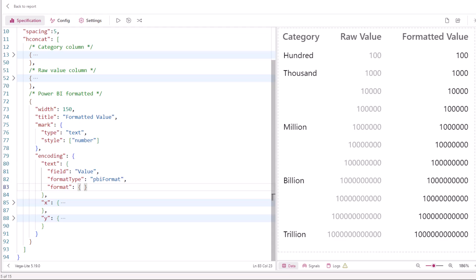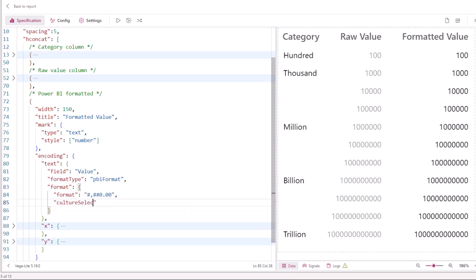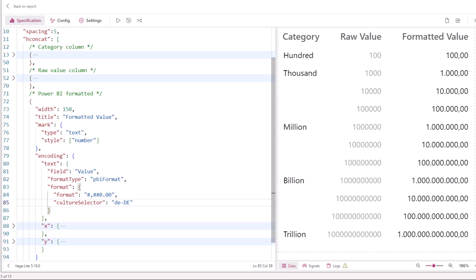For example, we'll provide a format string inside the object and a specific culture, and we can see our number format updates accordingly.